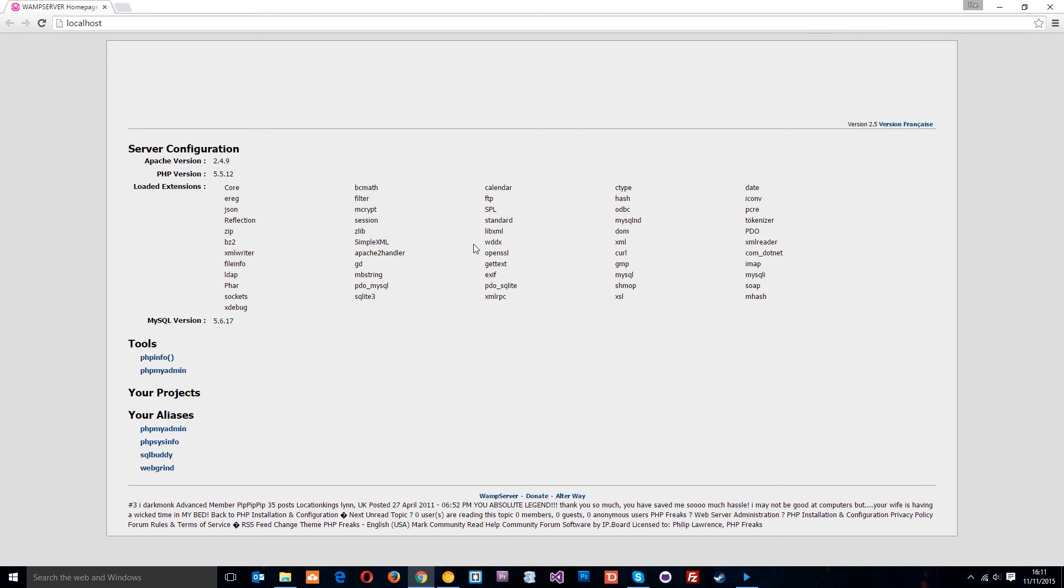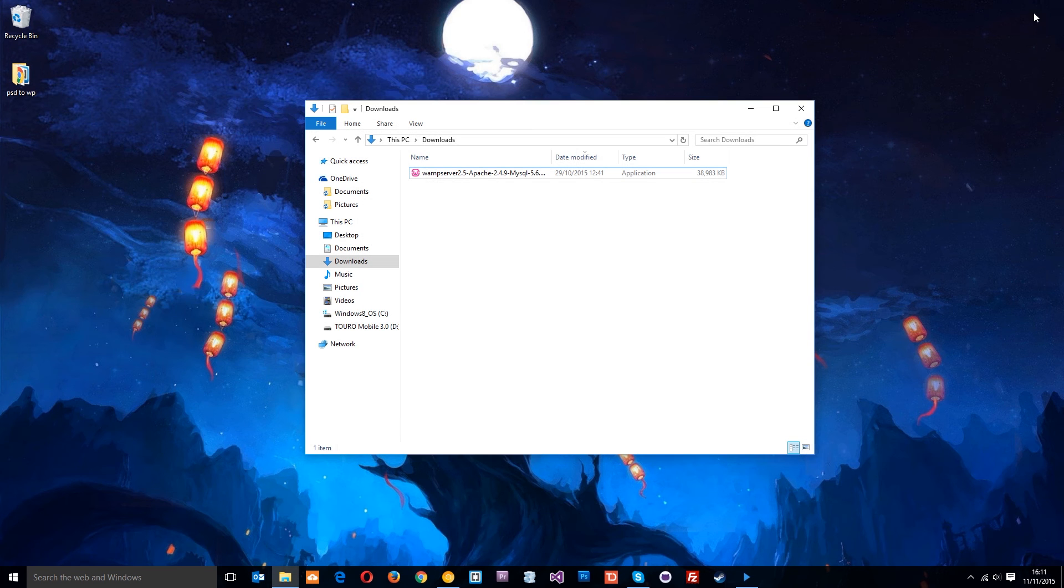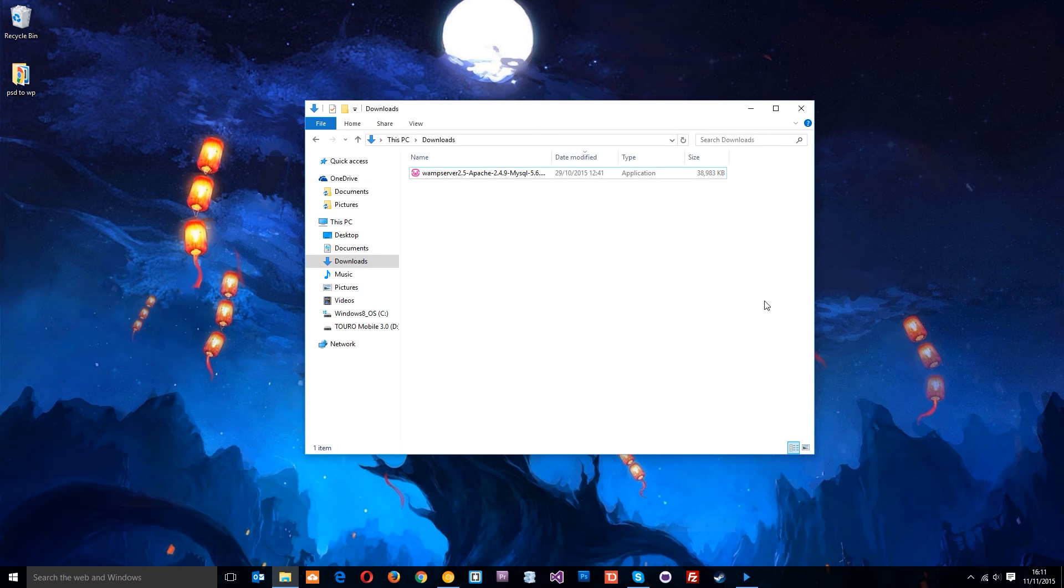Don't worry about that whatsoever because we're going to override this later on. That's the localhost, which is going to serve up our files. I've shown you the directory where we're going to store our files.